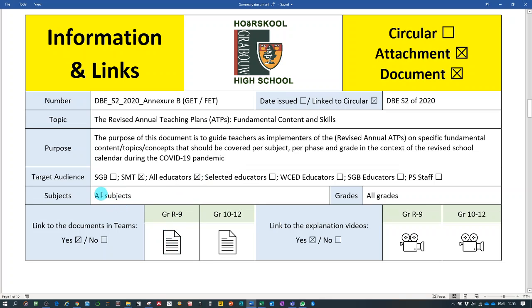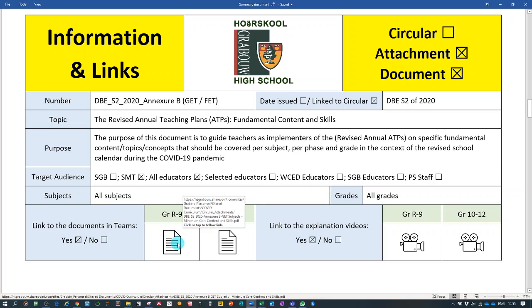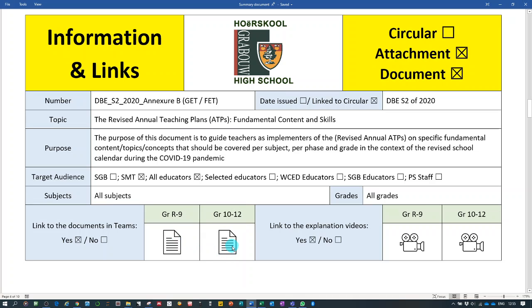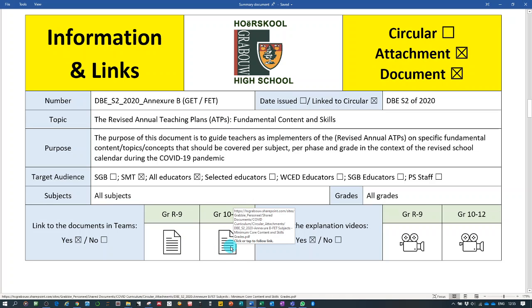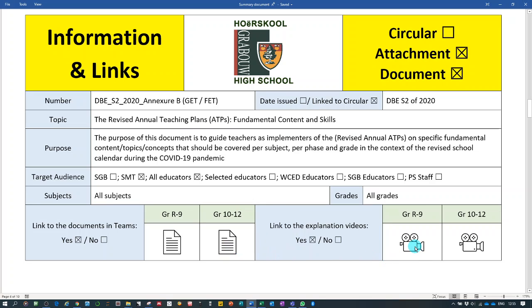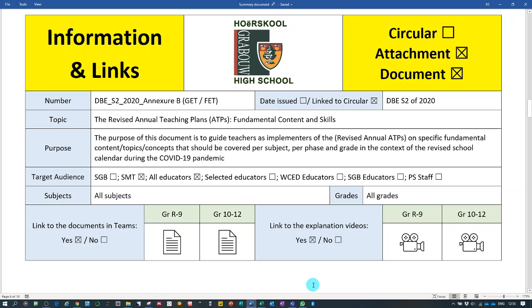It applies to all subjects and all grades. In this case, the attachment is divided into two documents. There's a document for grade R to 9. Don't be fooled, it's saying GET in the title but it is for grade R to 9. And then there's the FET document for grade 10, 11 and 12.